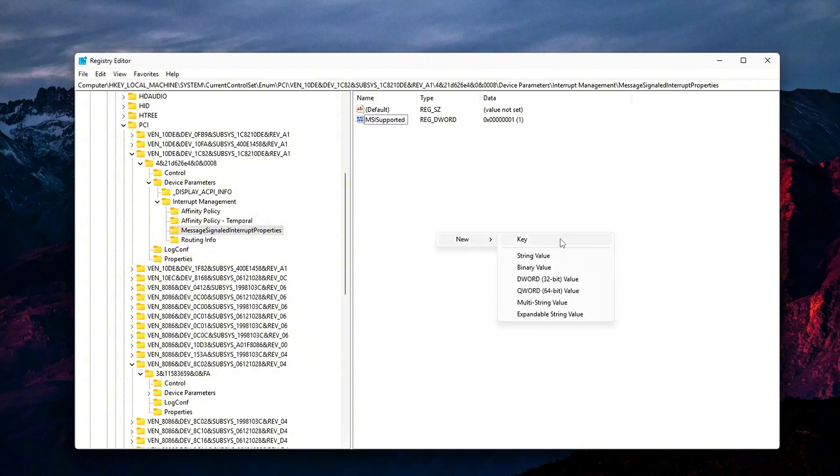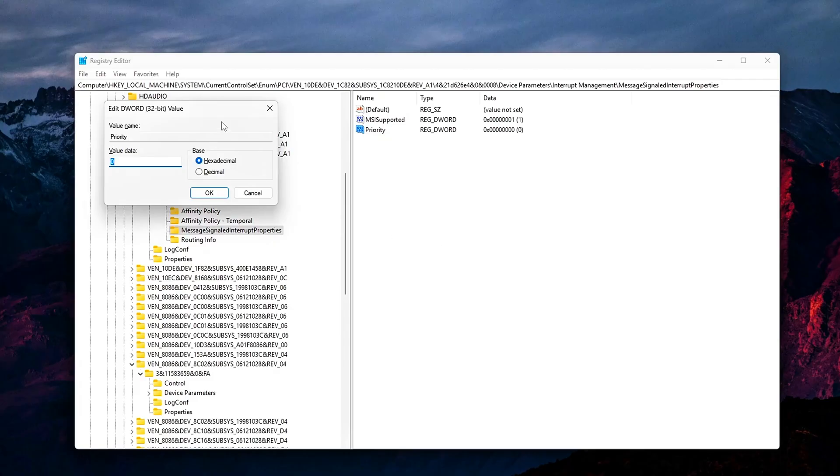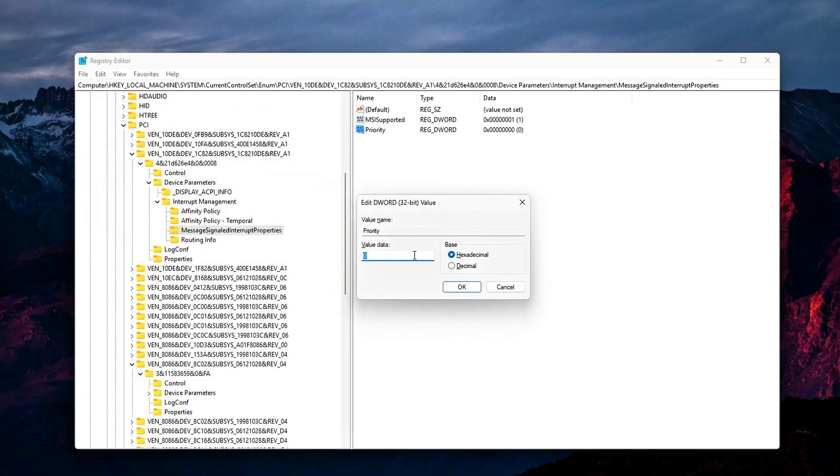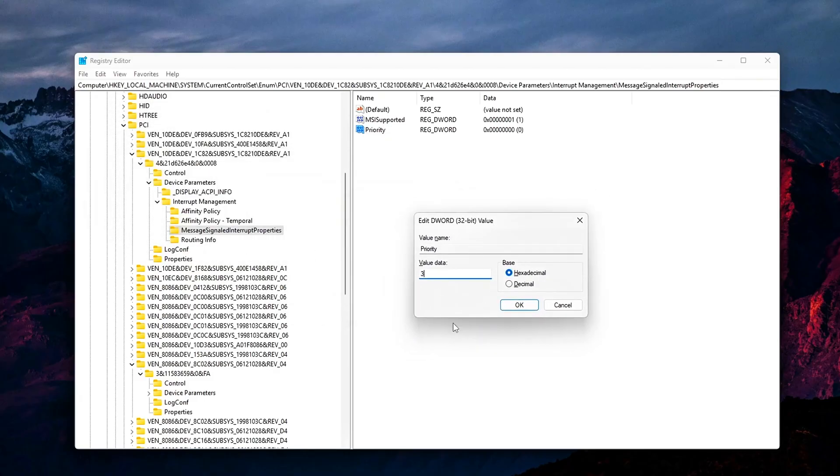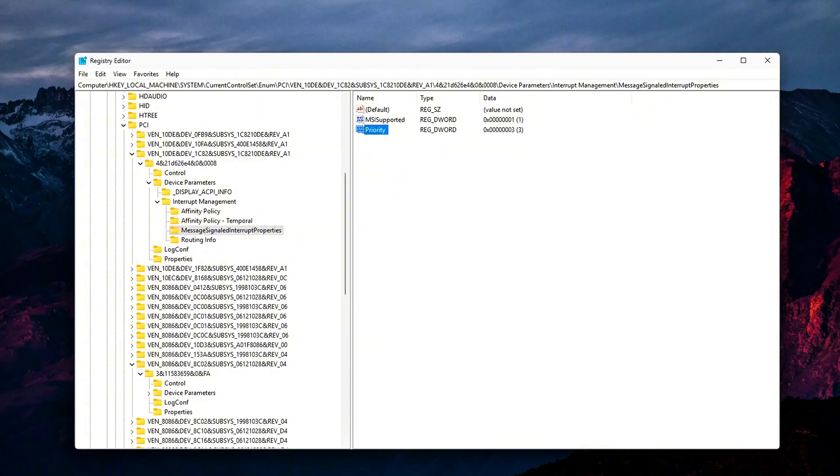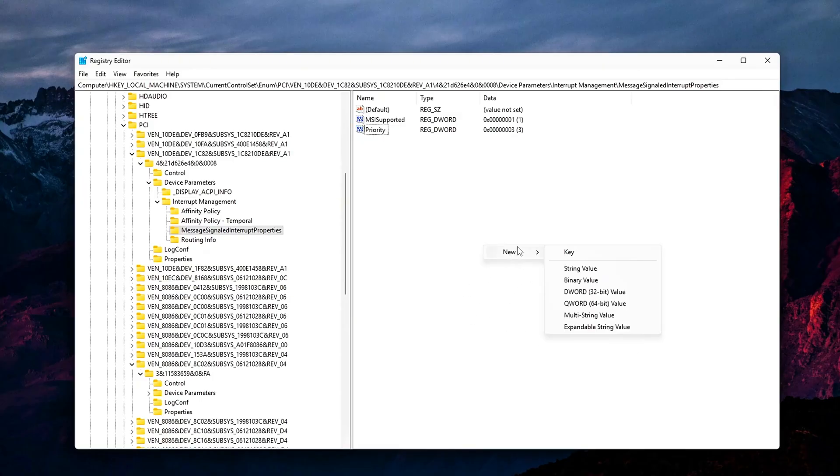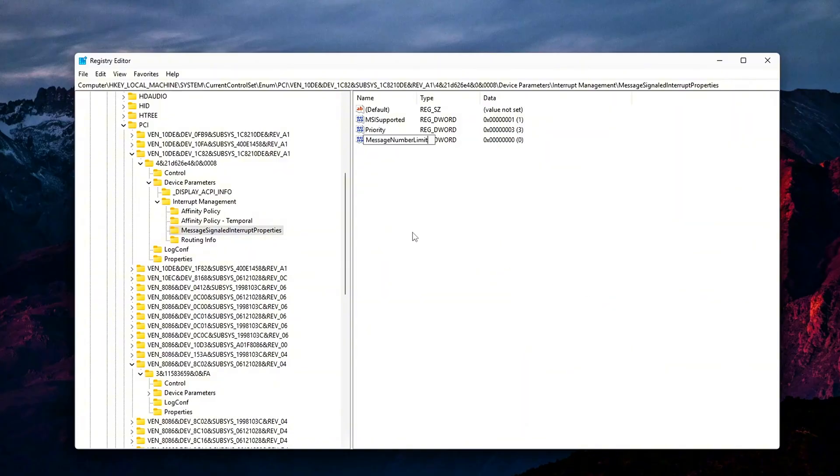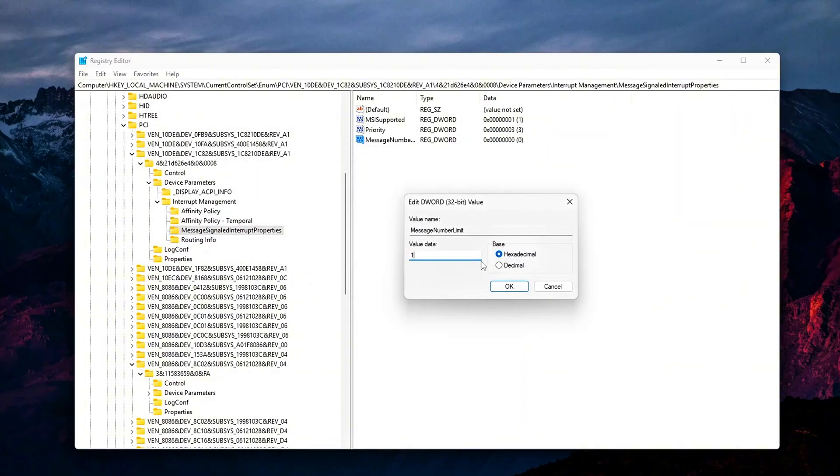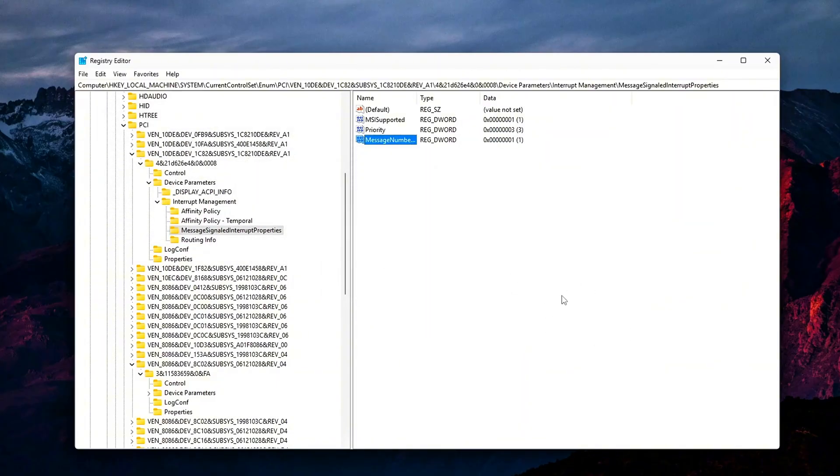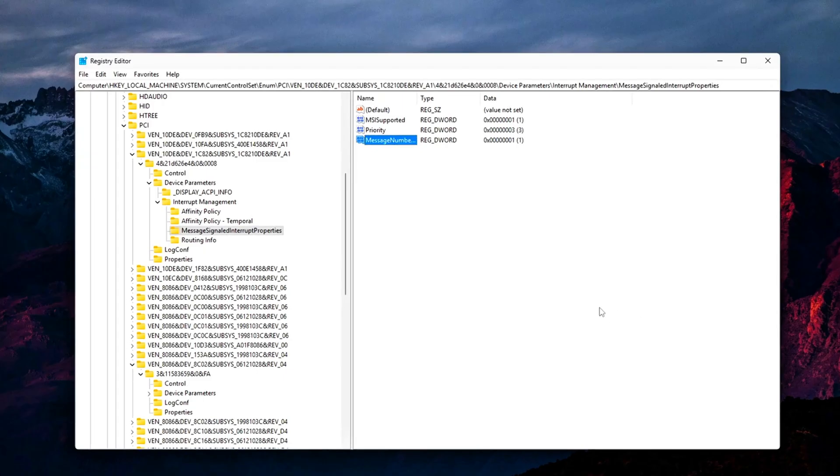For NVMe or USB controllers, you can keep 2 unless you're chasing every last millisecond. Message Number Limit 1: This restricts the device to a single interrupt message. It reduces overhead and jitter. Some high-end NICs and NVMe drives prefer multiple messages for throughput. If you get instability, like dropped packets or stuttery disk access, increase this back to 2 or higher.